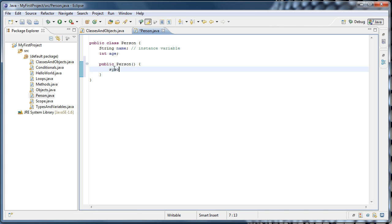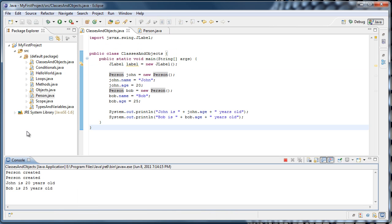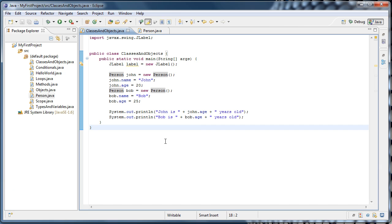Now, whenever we create a person object, whatever is inside of the constructor will run. So we can see that by putting in a system.out.println, and saying person created. So when we run our application, we'll see person created ran twice, which makes sense, since we called the constructor two different times.